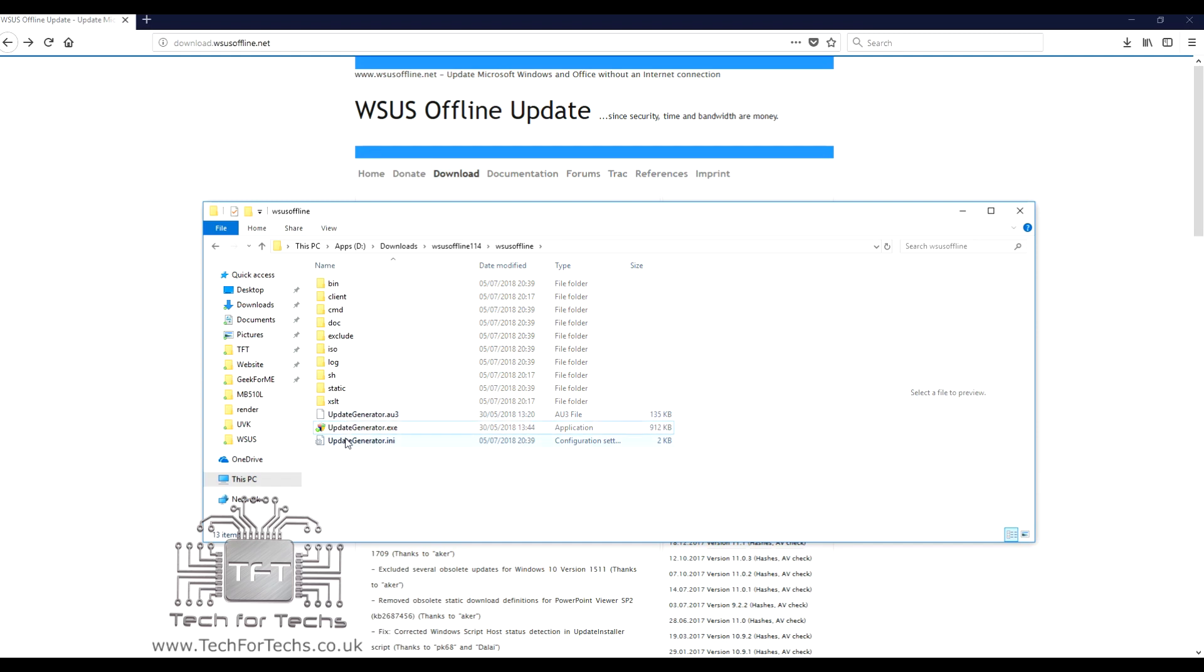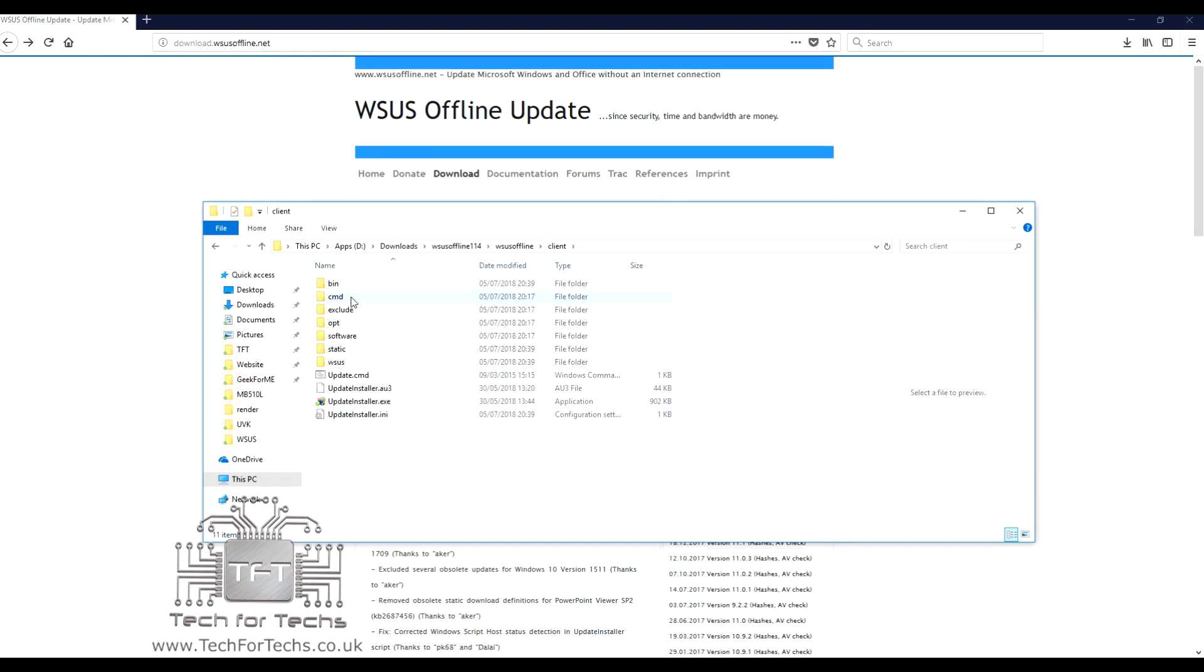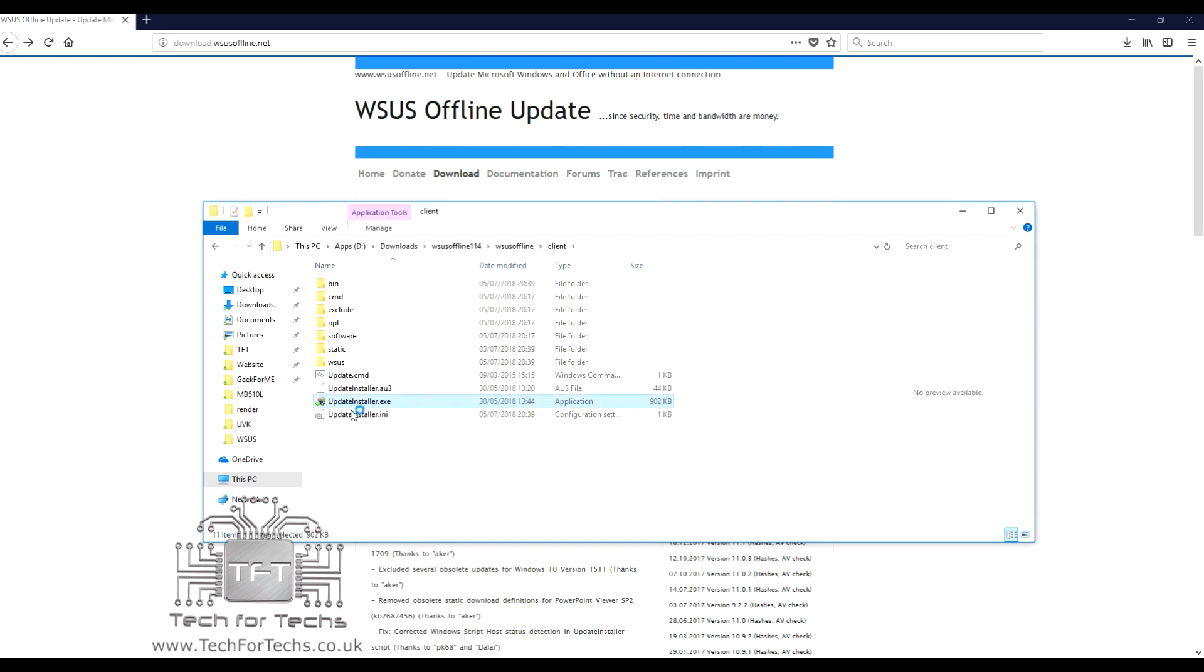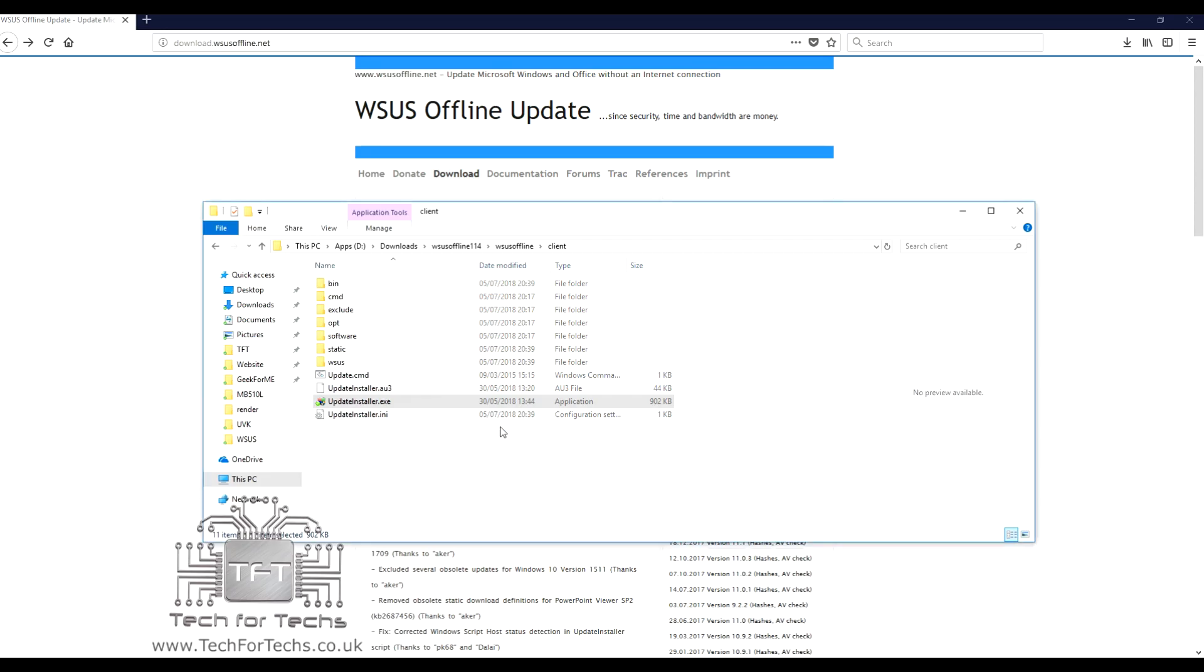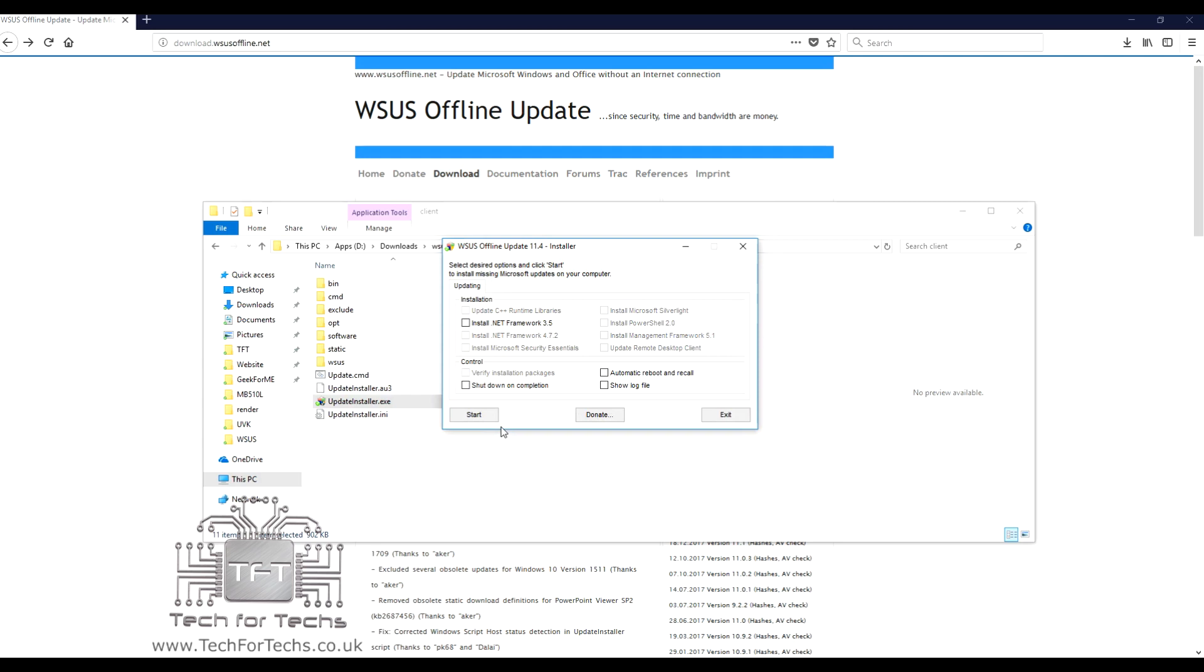Once you've done that, you just open up the client folder, and once you're in there, there'll be something that says update install.exe. If you double-click on that, it opens up, and it basically asks you what you want it to install. Obviously, because I didn't tell it to download all the updates, it's not showing many options on there, but it'll let me install .NET Framework 3.5. But if it's got all the updates, it'll basically do those automatically.